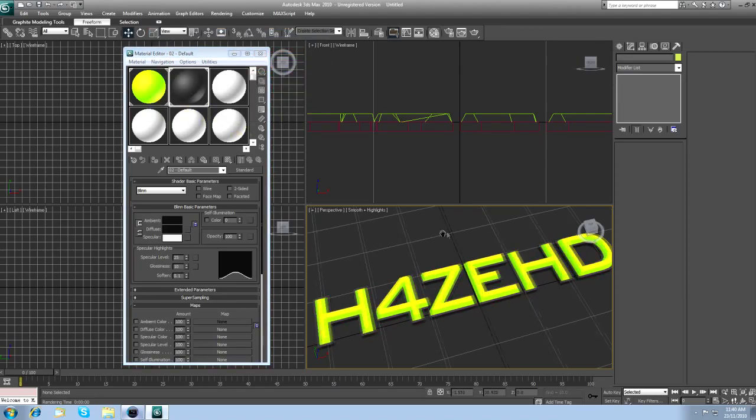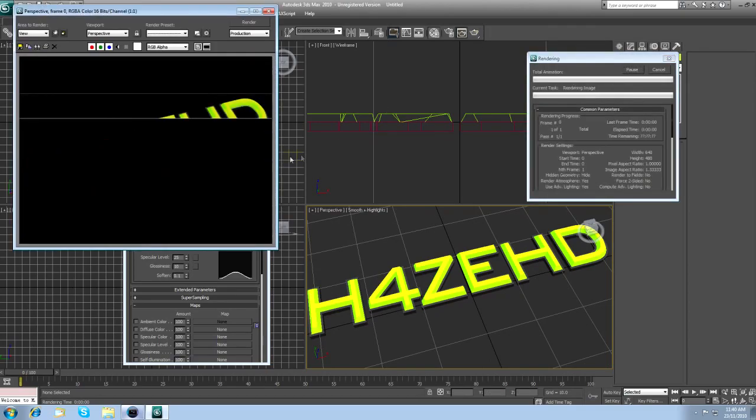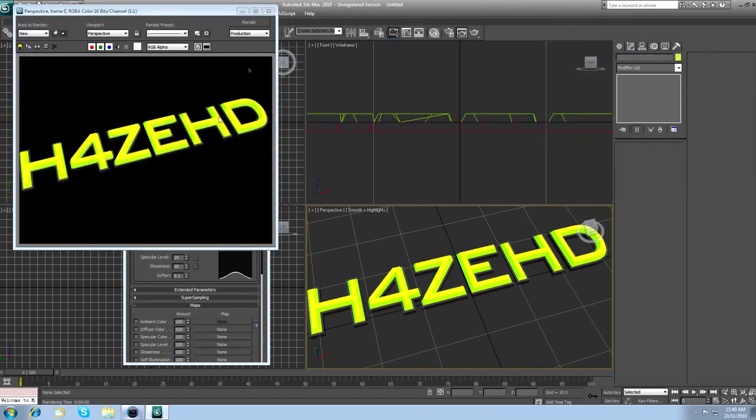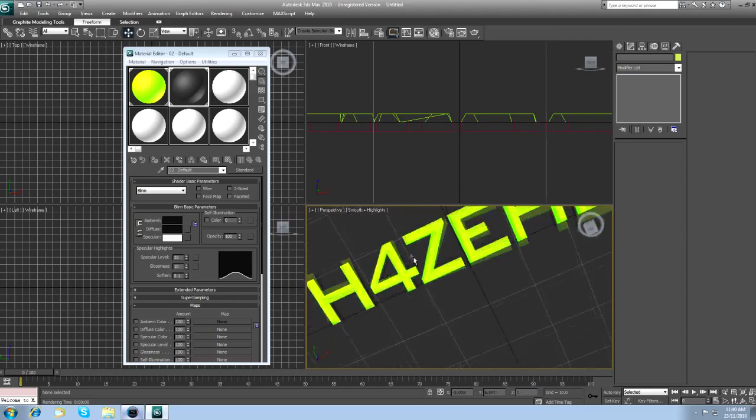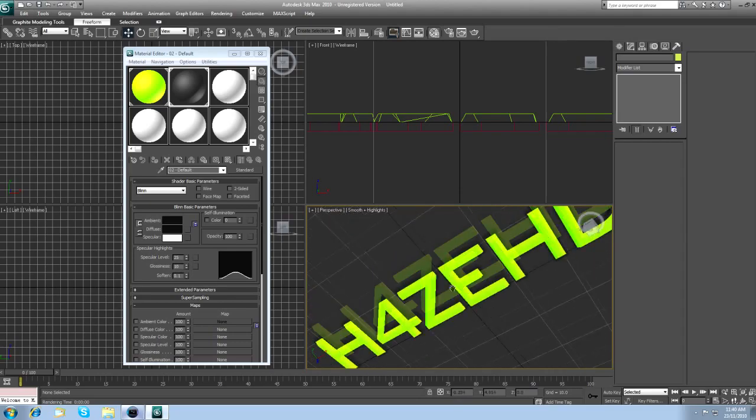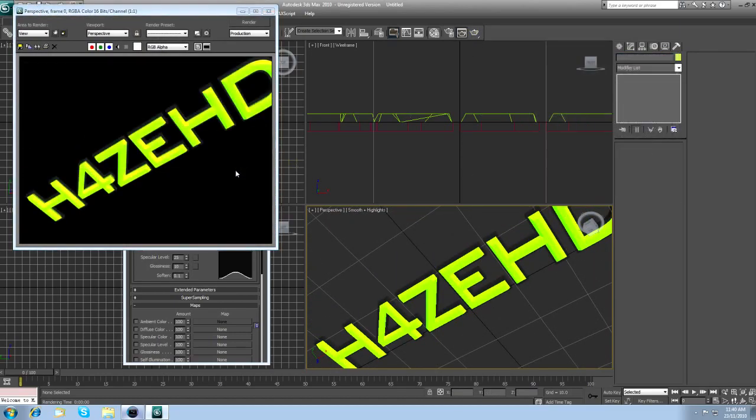So, if I render it out now, you can see that it looks a bit shinier. It looks a bit more 3D. Yeah, like that. You can see it looks a lot better than before.